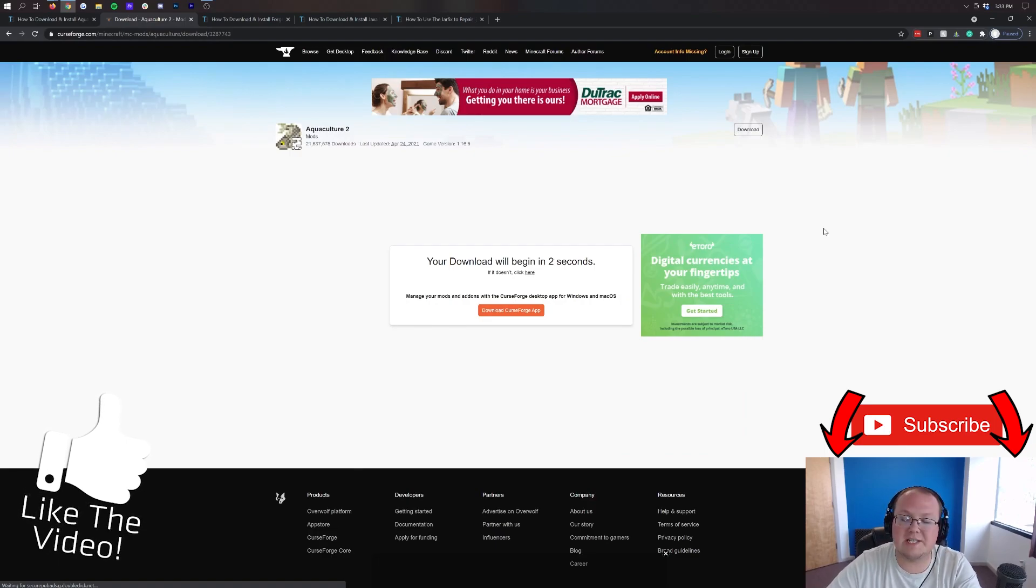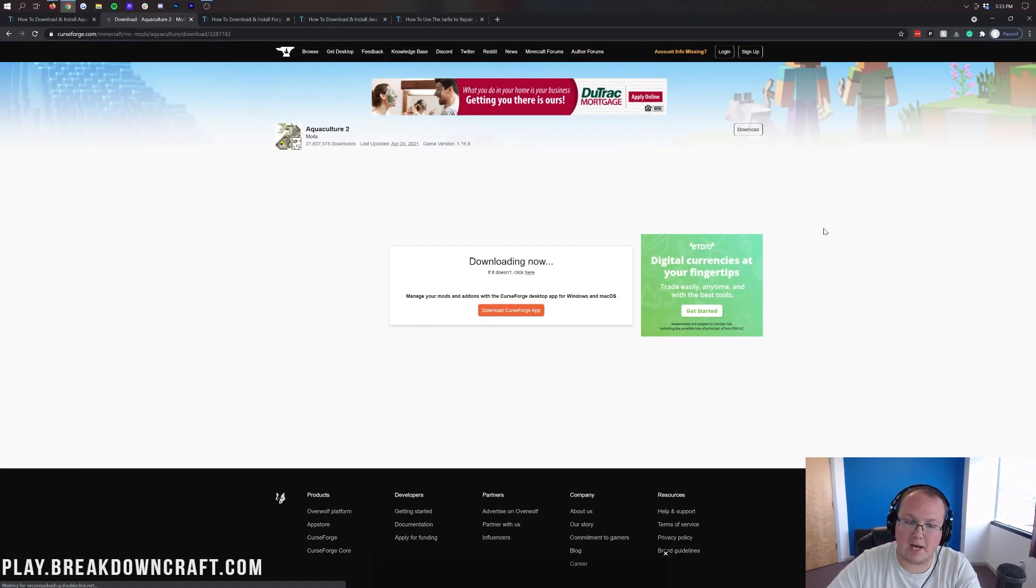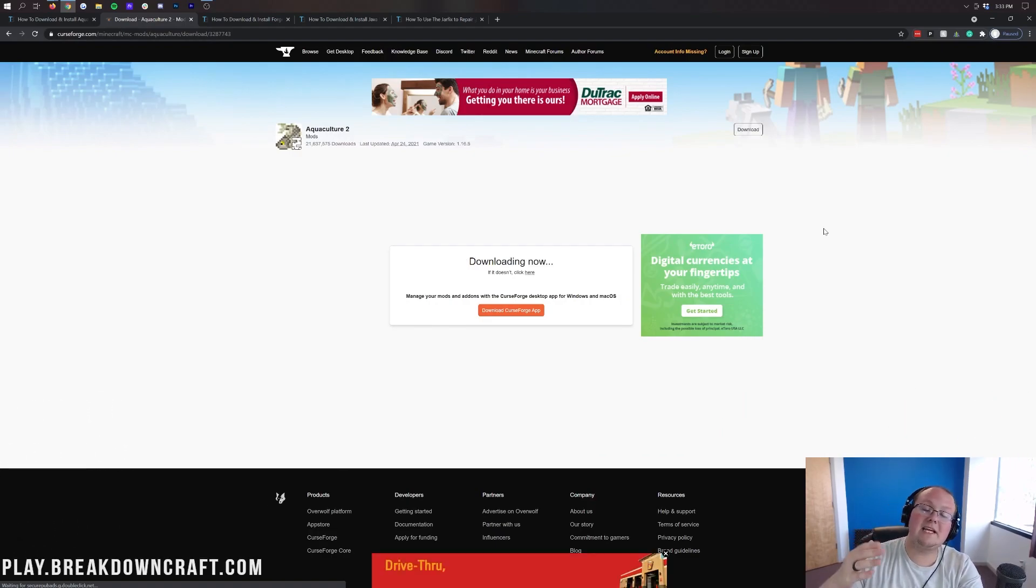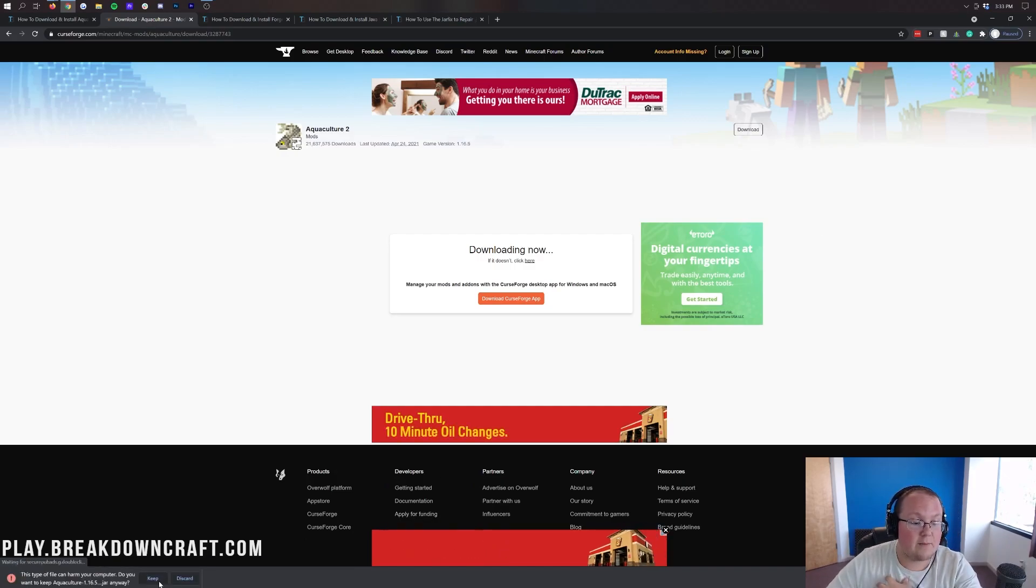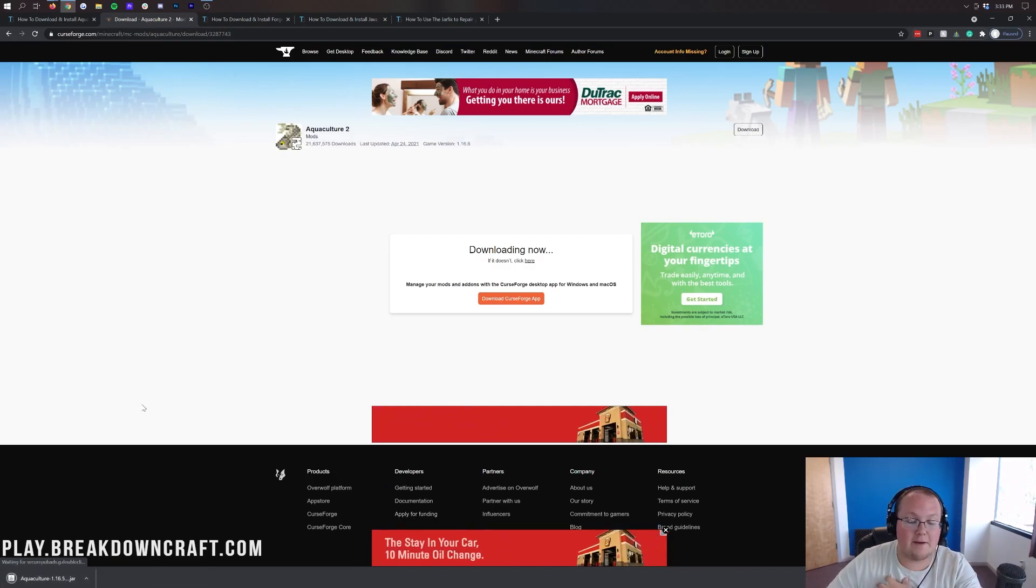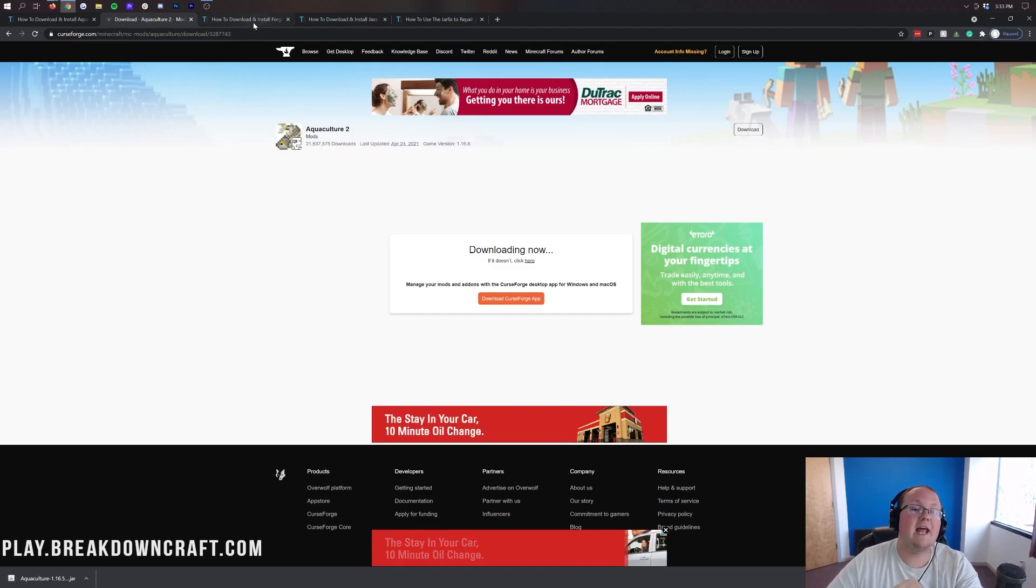It's going to go ahead and start downloading Aquaculture 2. It's pretty simple to get downloaded just like any other Minecraft mod. We will need to keep or save this file depending on our browser. So in the bottom left we do see Aquaculture and we can go ahead and keep that. Again you may need to save it in the center of your screen. It's 100% safe to do that.